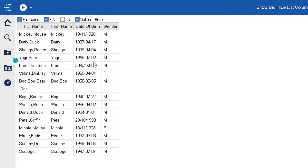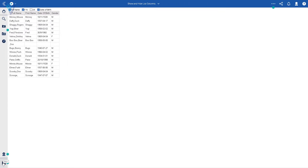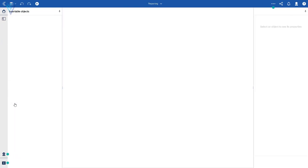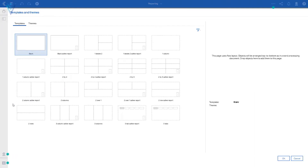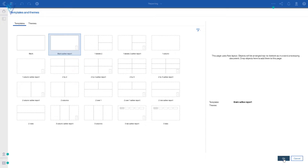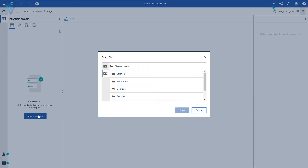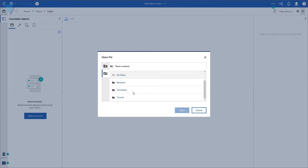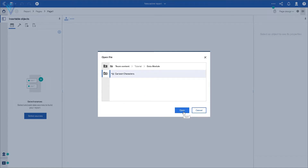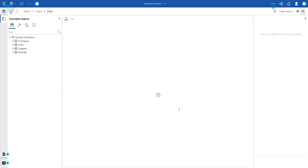Let's see how to create this report. Step one: we are going to start with a new report. I'll click the plus icon and select Report. From templates I'm going to select the blank active report template and click OK. To add a data source we can click the plus or the select source button. I'm going to select my source — it is available under Tutorial Data Modules, Cartoon Characters — and click Open. The data source is added successfully.